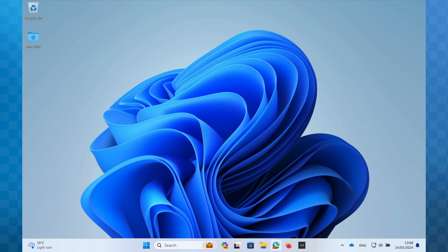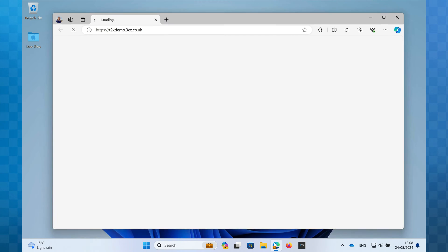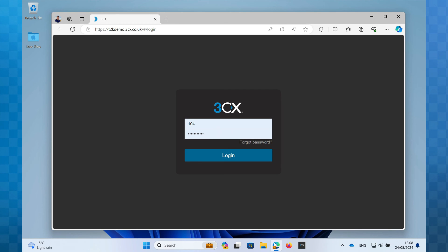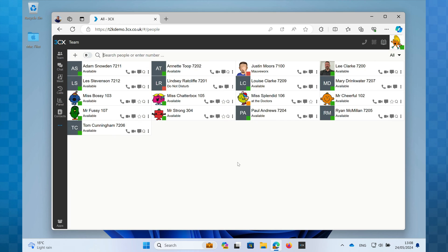Firstly, I'm going to open my web browser and visit my 3CX web client. In the bottom left hand corner you should see an icon called Apps. Click on this.